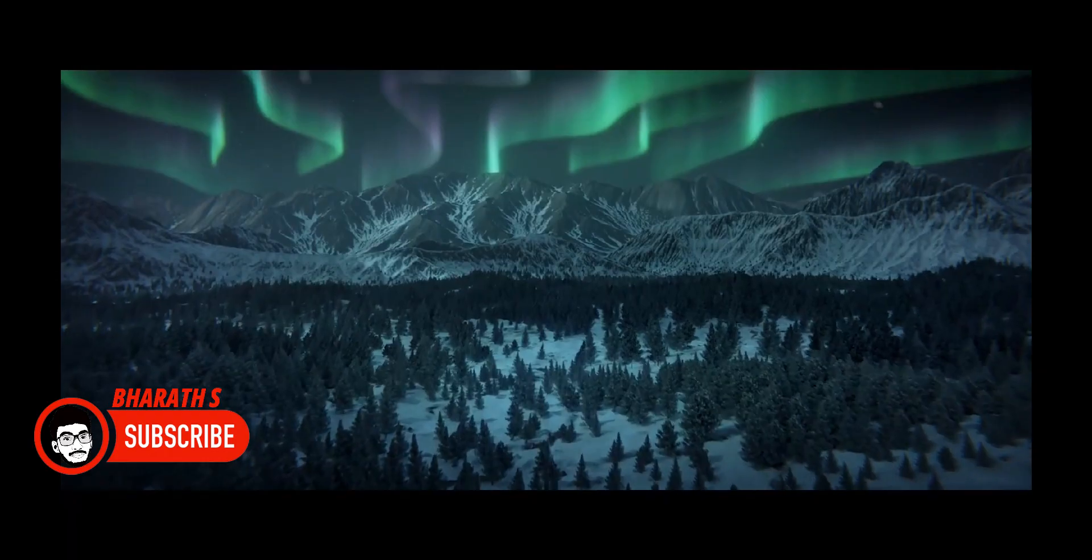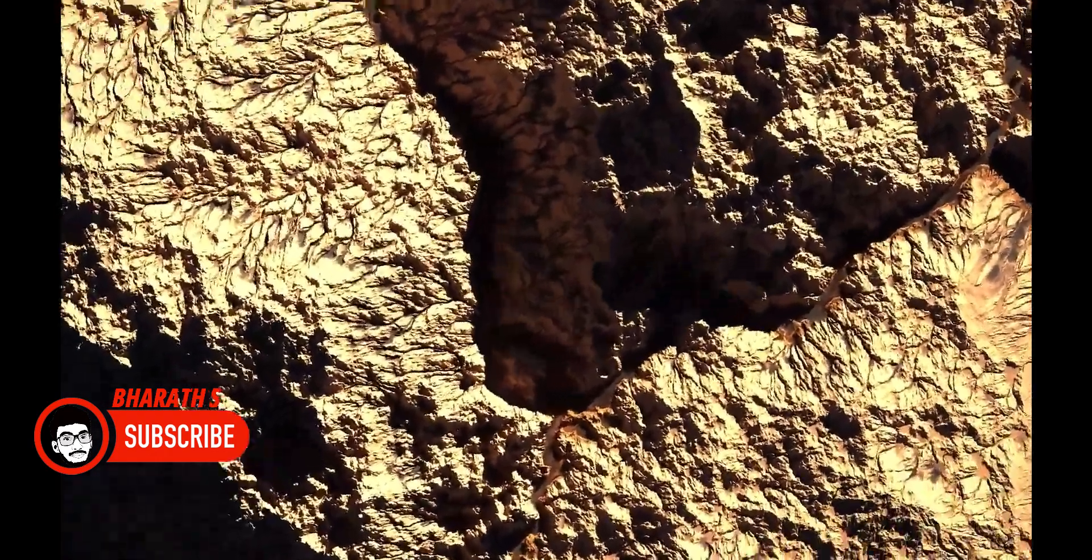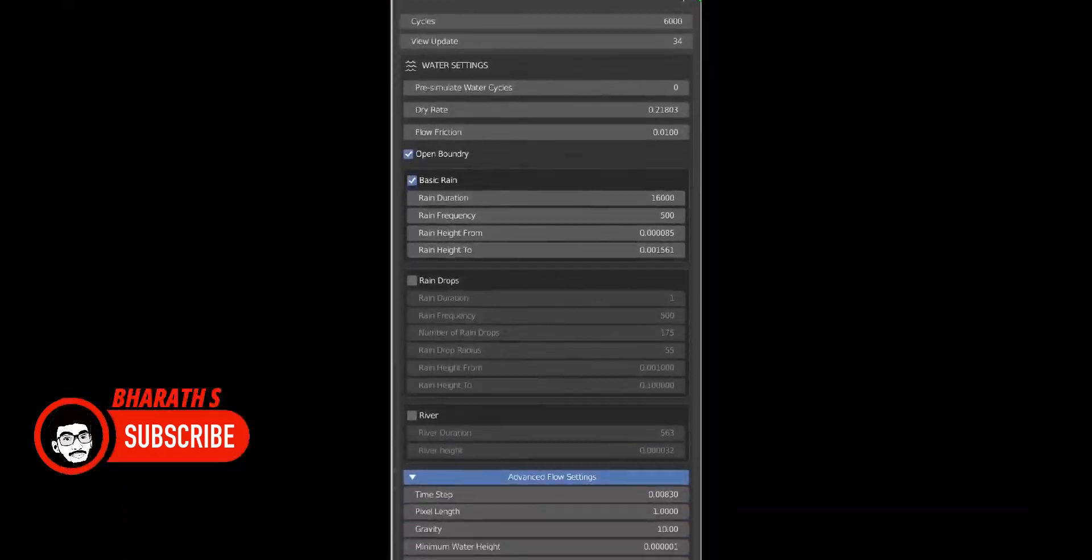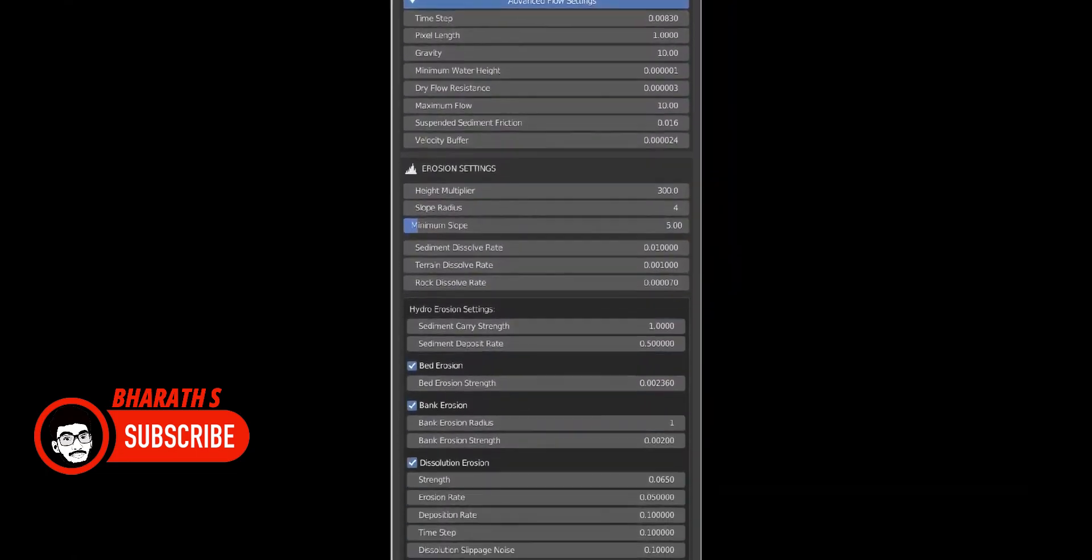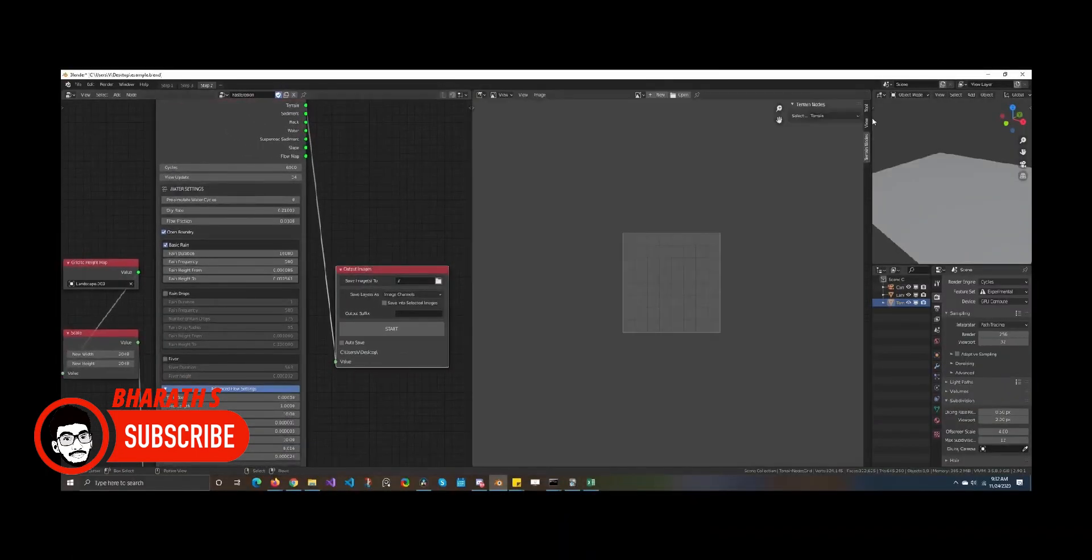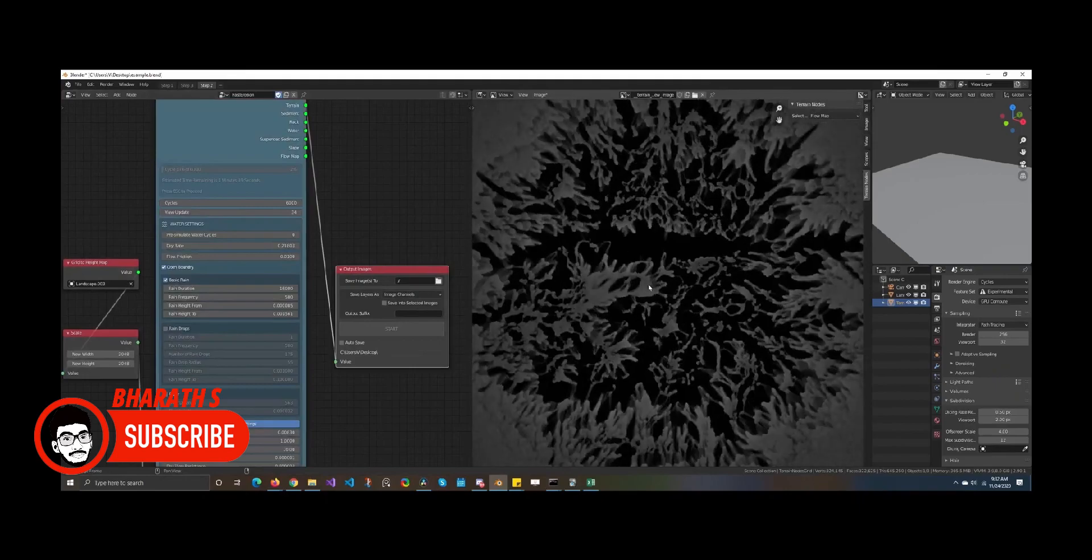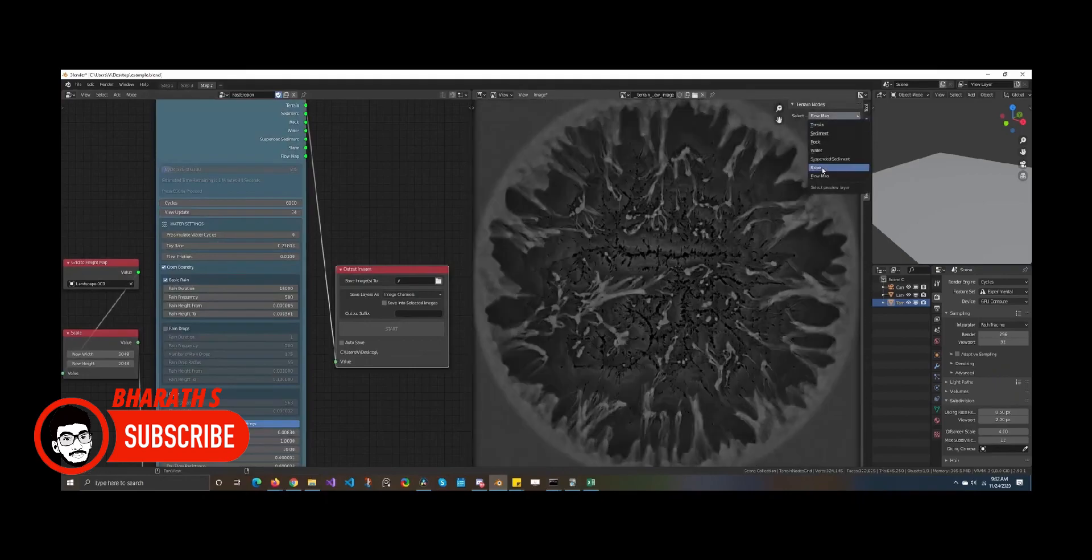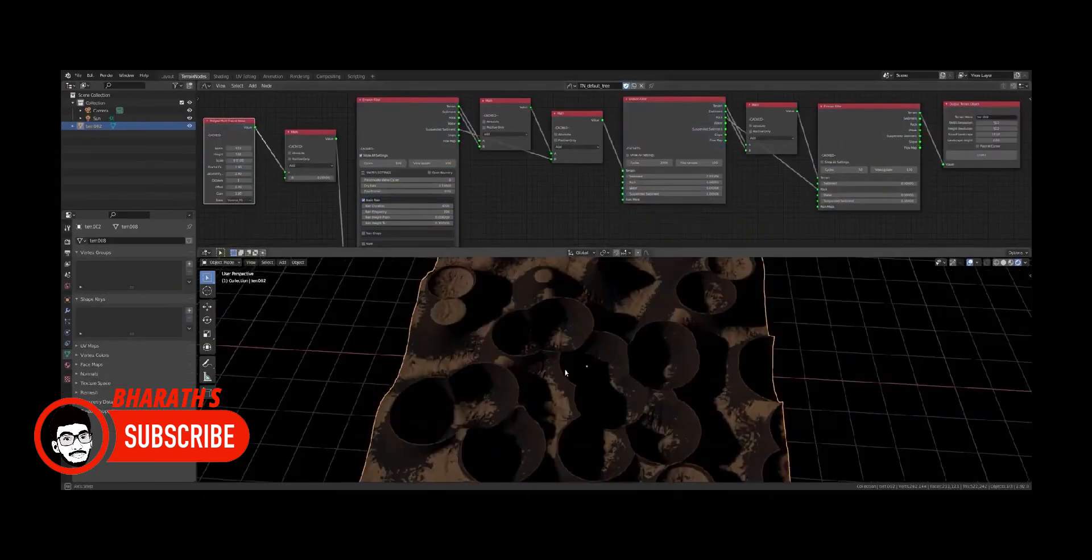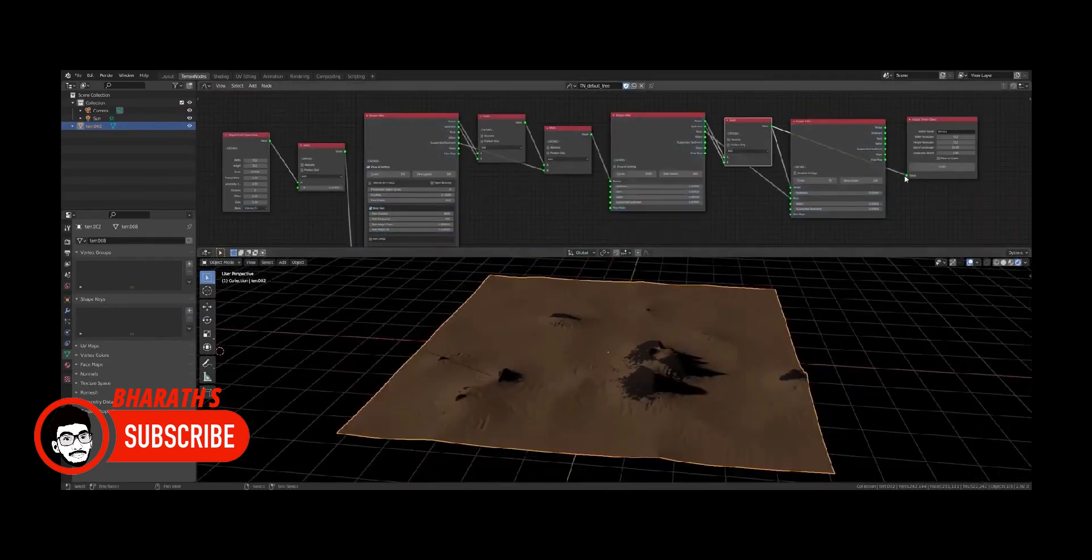Remember that this is a general comparison, and the suitability of each software depends on individual needs, preferences, and the specific requirements of your projects. Both 3ds Max and Blender offer powerful capabilities, so choosing the right one ultimately comes down to personal preference, budget, and the specific industry or project requirements.